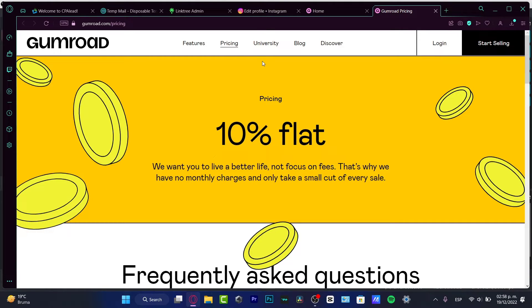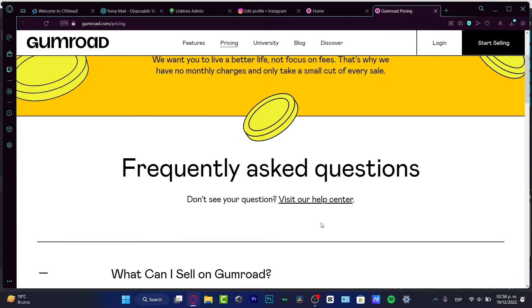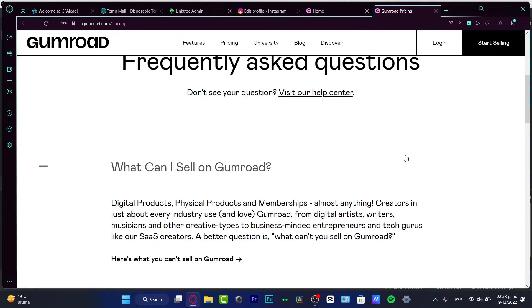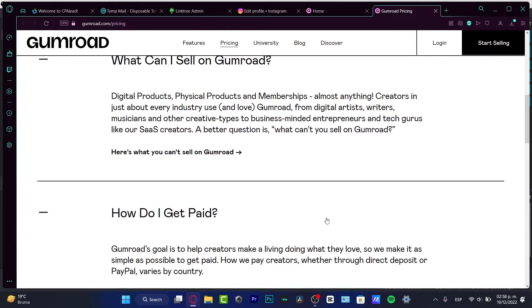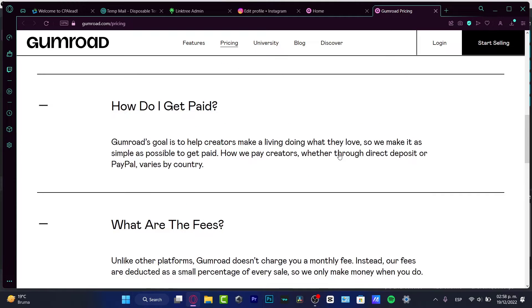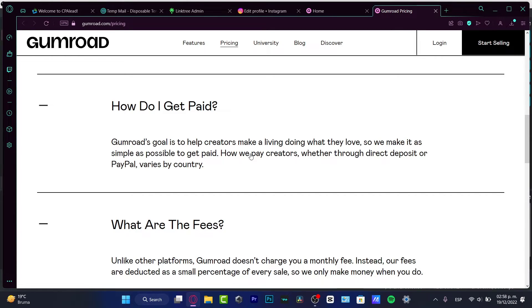Now there's a Frequently Asked Questions section. What can I sell on Gumroad? This is a great question. You can sell digital products, physical products, memberships, always anything. Creators in just about every industry use and love Gumroad. This is really awesome for artists, writers, musicians, creative teams who want to just get started. And how do you get paid? So there's two options: either we get a direct deposit or we just go directly into PayPal.